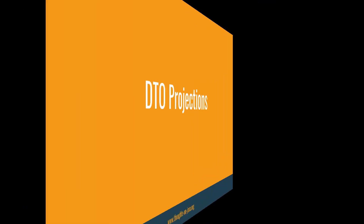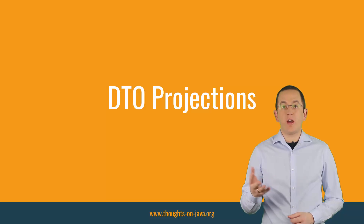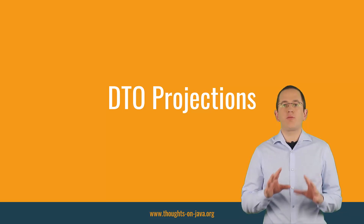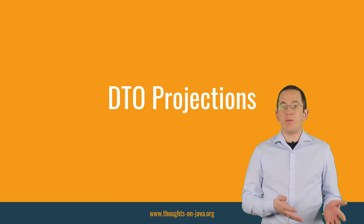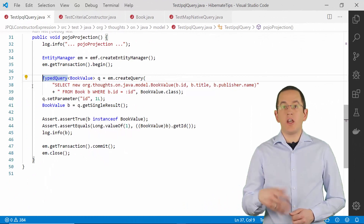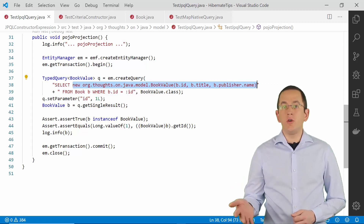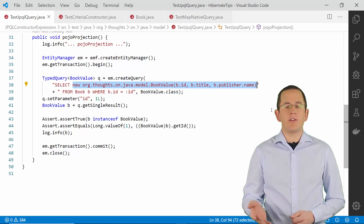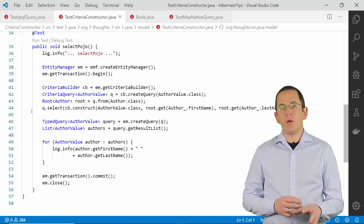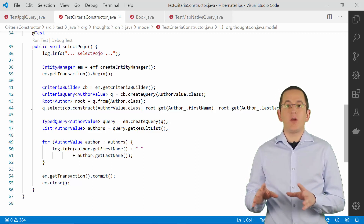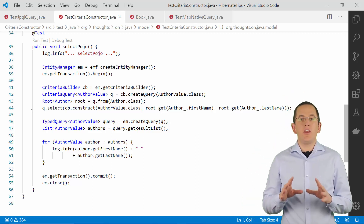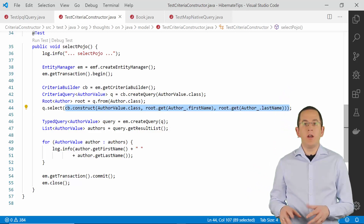From a performance point of view, DTO projections are almost as good as scalar value projections. They provide the best performance for read operations, but the strong typing and descriptive attribute names make this projection much easier to use. You can use DTO projections in JPQL, Criteria, and native SQL queries. The definition of a JPQL query using a DTO projection is pretty simple — you define a constructor call in your select clause using the keyword new, followed by the fully qualified name of your DTO class and a list of parameters. For the Criteria API, you call the construct method on the CriteriaBuilder to define the constructor call.